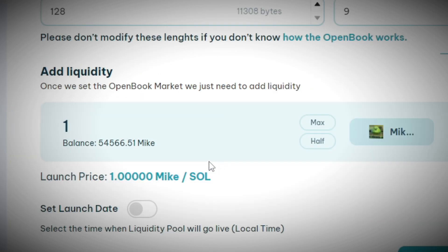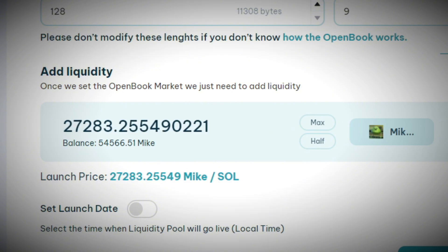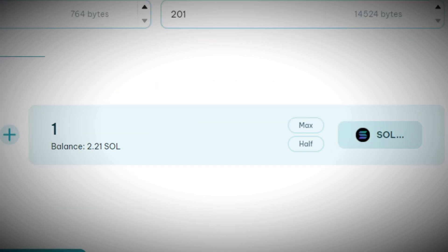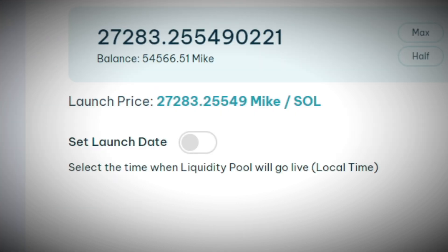We're gonna do 0.4 Solana as our fee. Then it's gonna say 'Add Liquidity.' Now if you're launching a legit coin you might want to have the right tokenomics and know what you're doing here — but this is a meme coin so we're just gonna do whatever. I'm gonna put half of the supply into the pool and throw in one Solana.